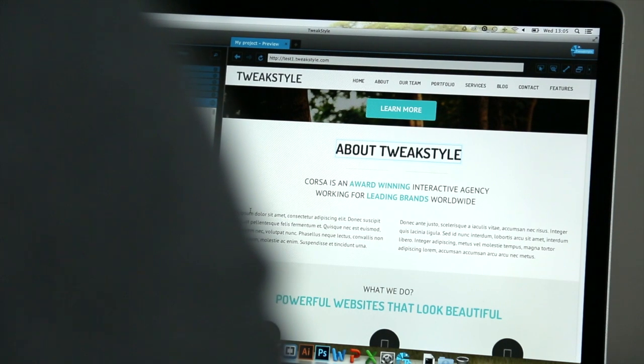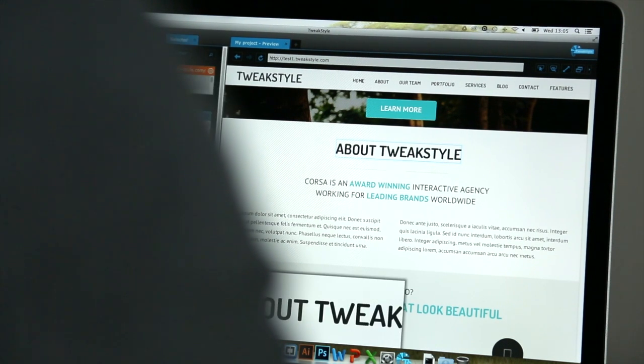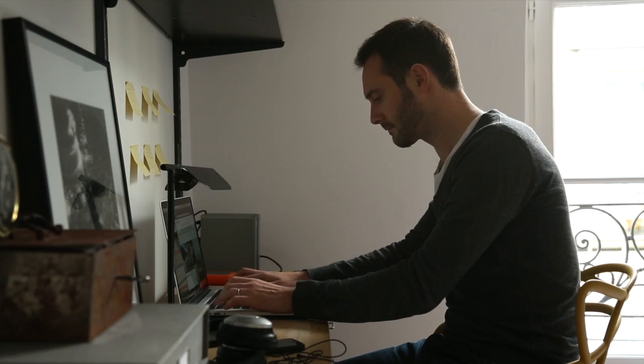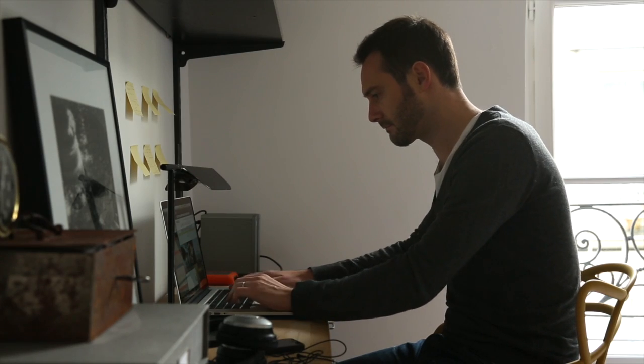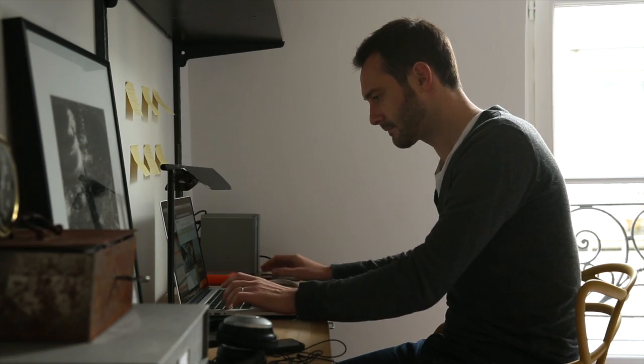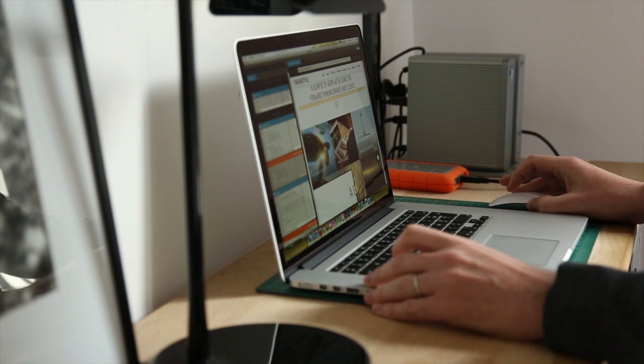TweekStyle feels like a software you already know, but packs a powerful and unmatched user-friendly interface that steps up to a designer's needs. We have spent the last year developing the three base of this software. With quality and usability at its heart, we are confident that TweekStyle will get designers back to designing.